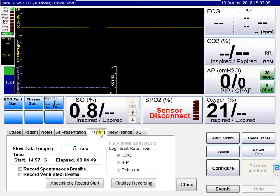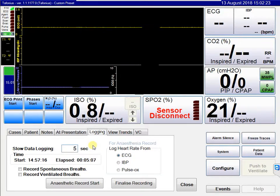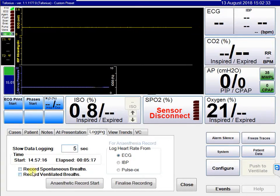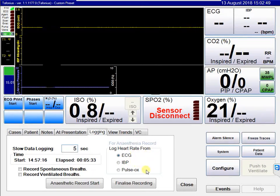The logging screen shows that slow data logging is set to every five seconds by default. This is recommended unless you have good reason to change it — either to conserve hard disk space or for research purposes requiring a faster rate. Five seconds represents a good average between file size and data collection. You may also have options to record spontaneous or ventilated breaths. For the anaesthesia record, the heart rate can be derived from ECG, IBP, or pulse oximetry; by default it is logged from the ECG.